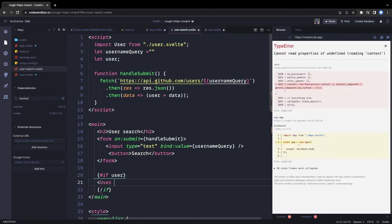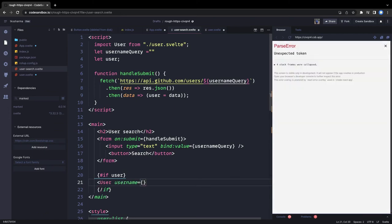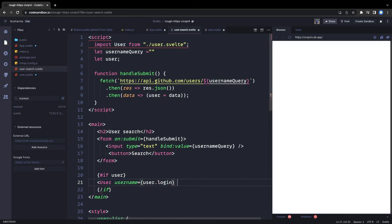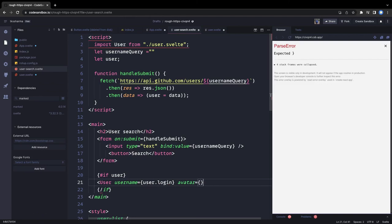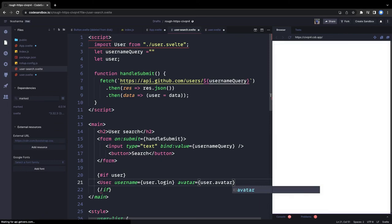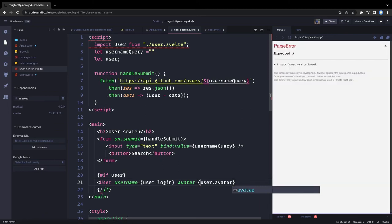Inside the conditional we render the User component, passing the same attributes: username from user.login and the avatar URL from user.avatar_url. Everything is the same as in the app component.